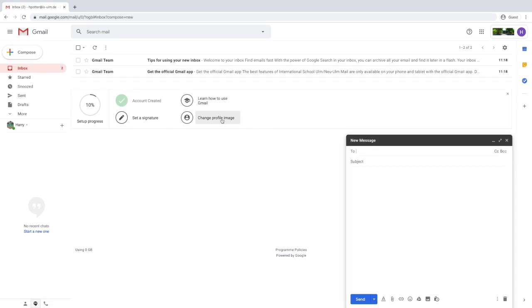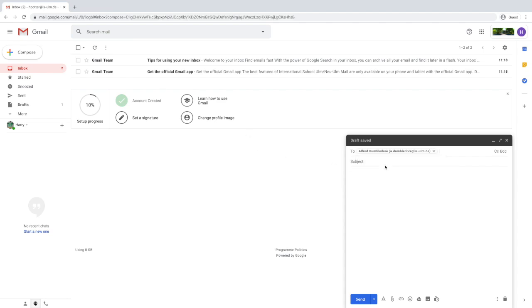To send emails to your teachers, use the first letter of their first name, followed by a dot, then their last name at is-o.de.